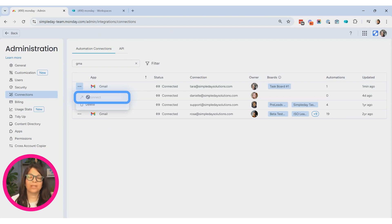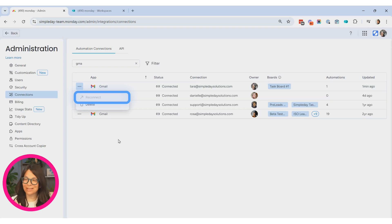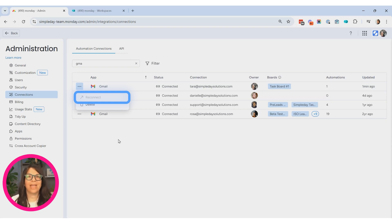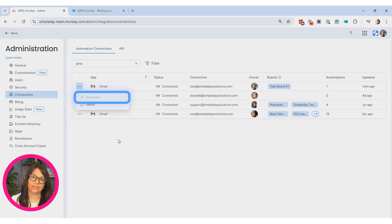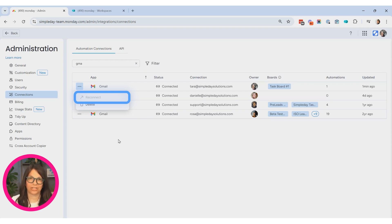So this is how I can connect Gmail or Outlook. It's the exact same thing for Outlook from an automation. And then either see it in the automation center, or if I'm an admin, I can see all of the connections.